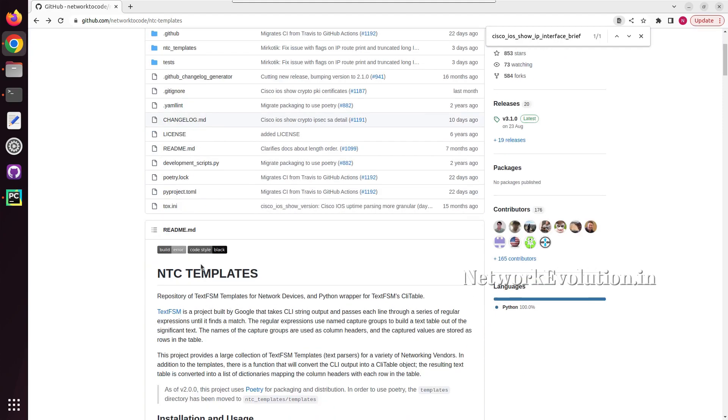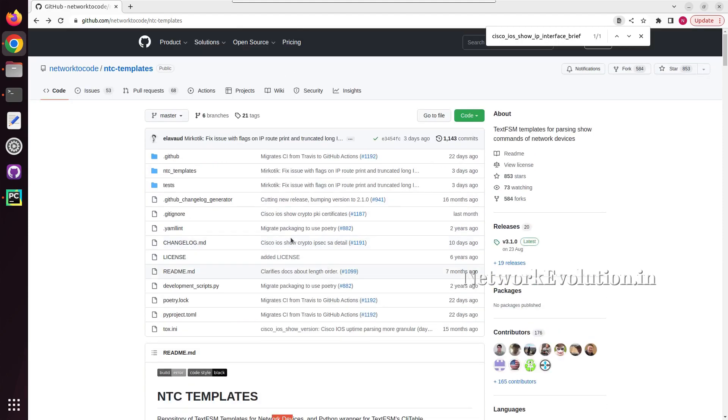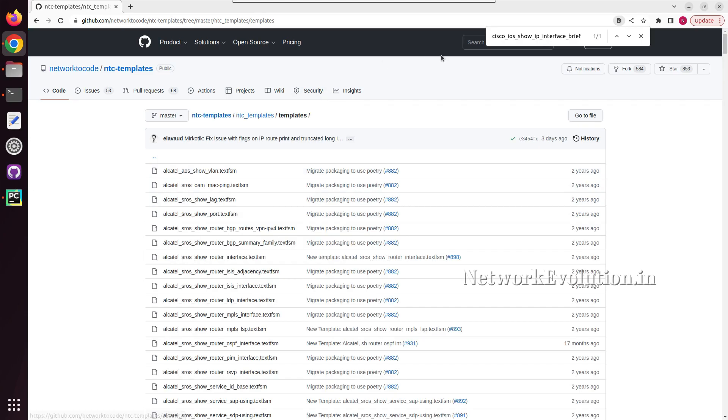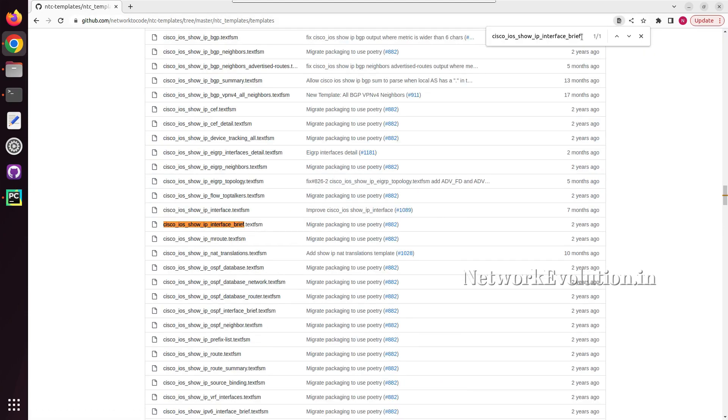These NTC templates are a repository of TextFSM templates for network devices. If you want to see the commands, you can go to NTC templates, and inside templates if you search for one of the Cisco show commands.